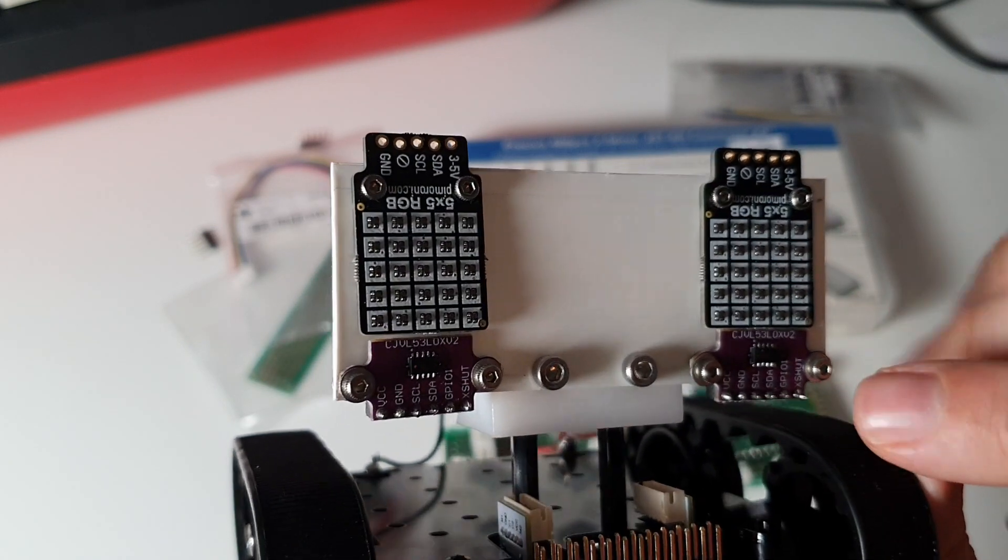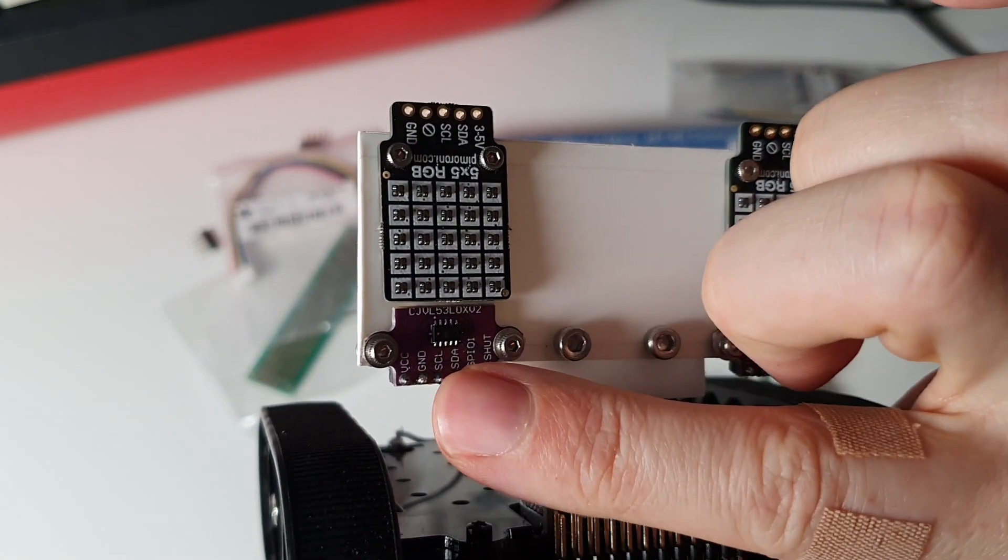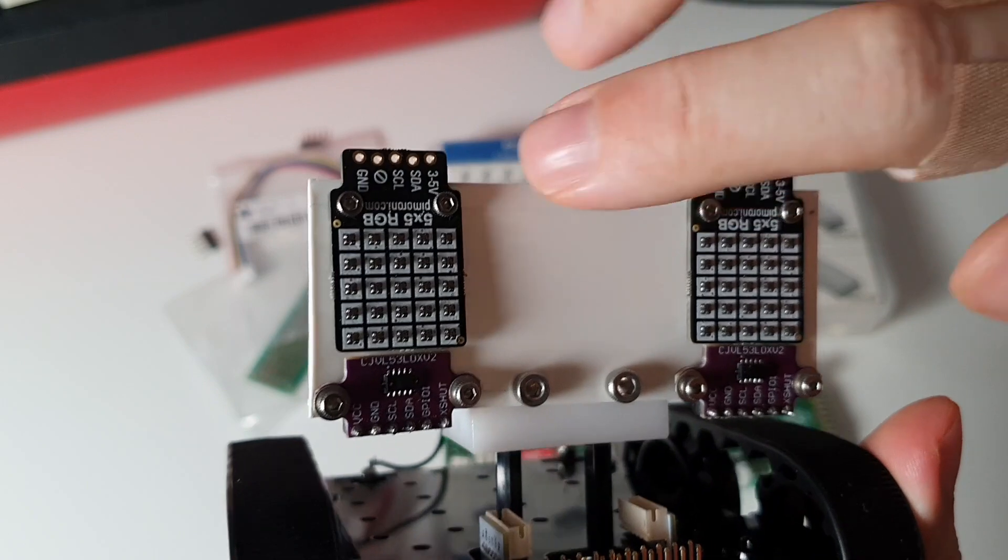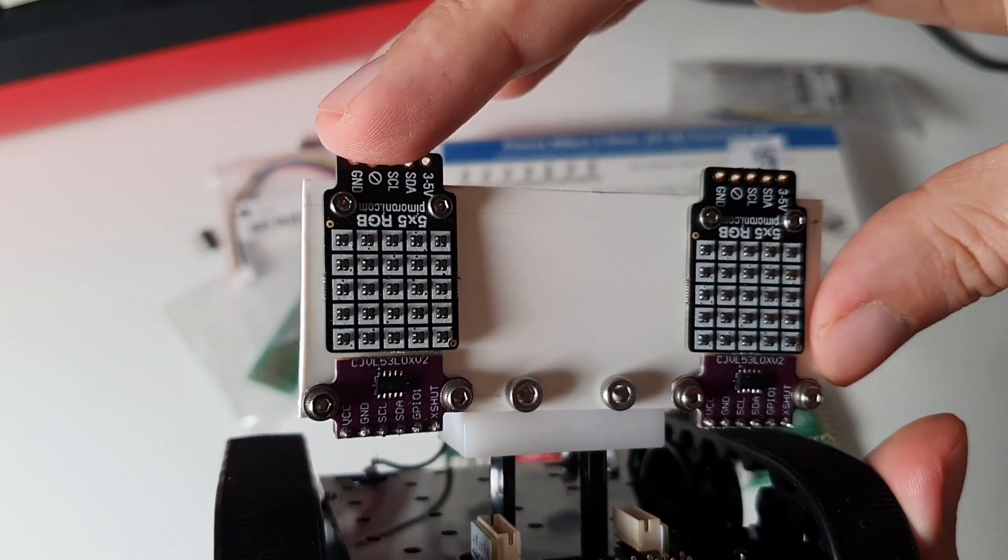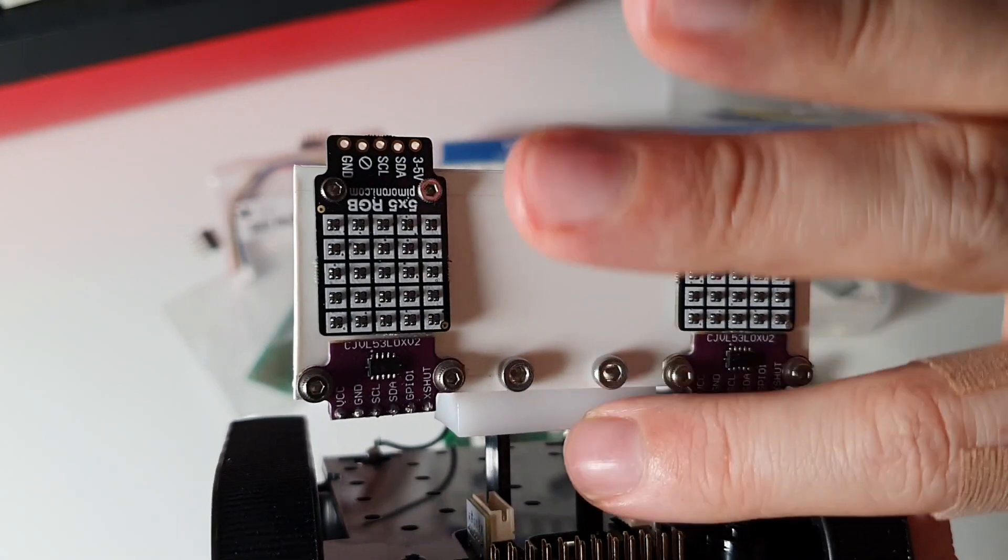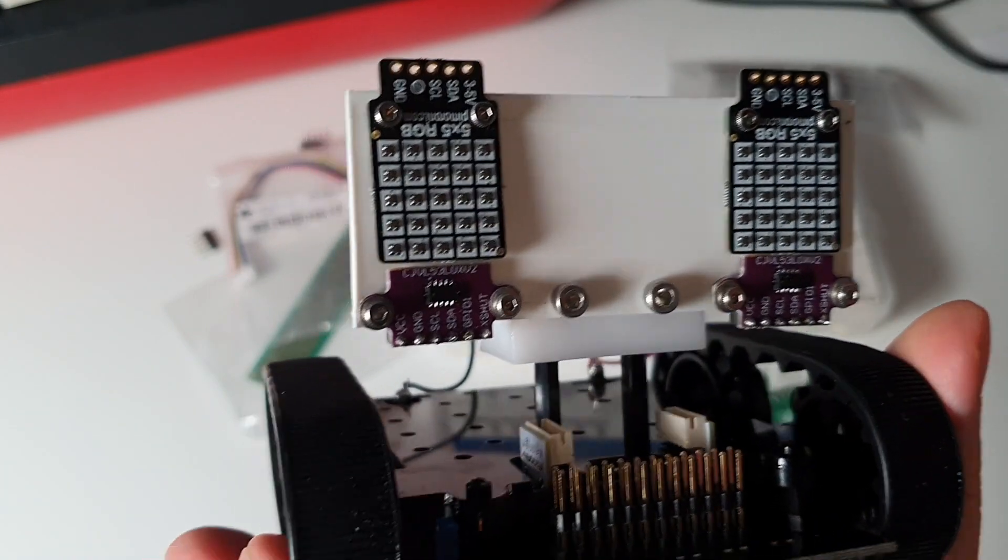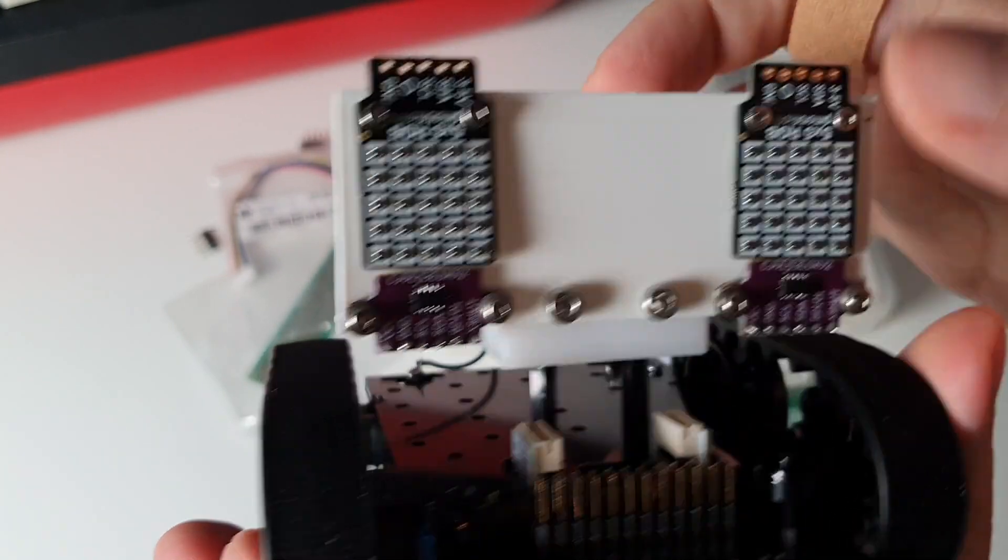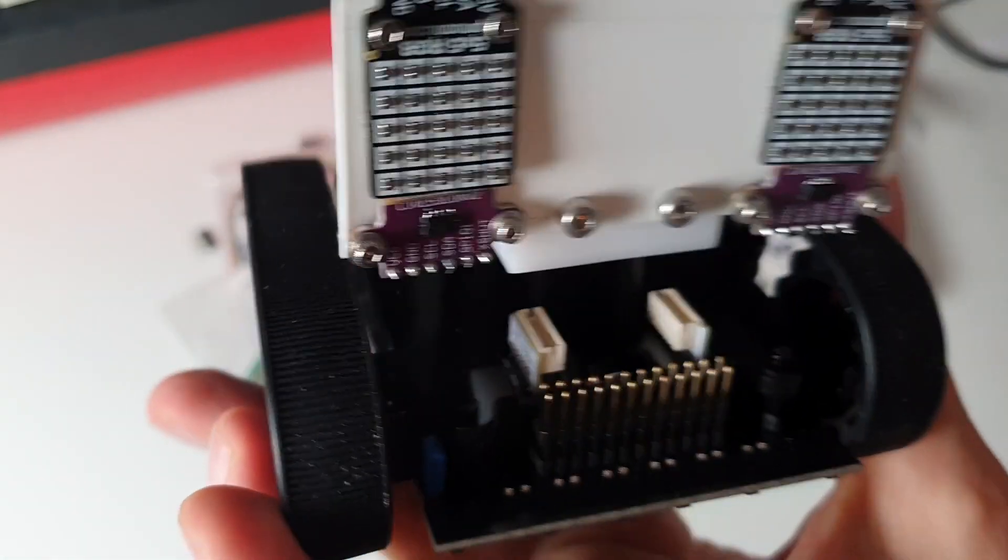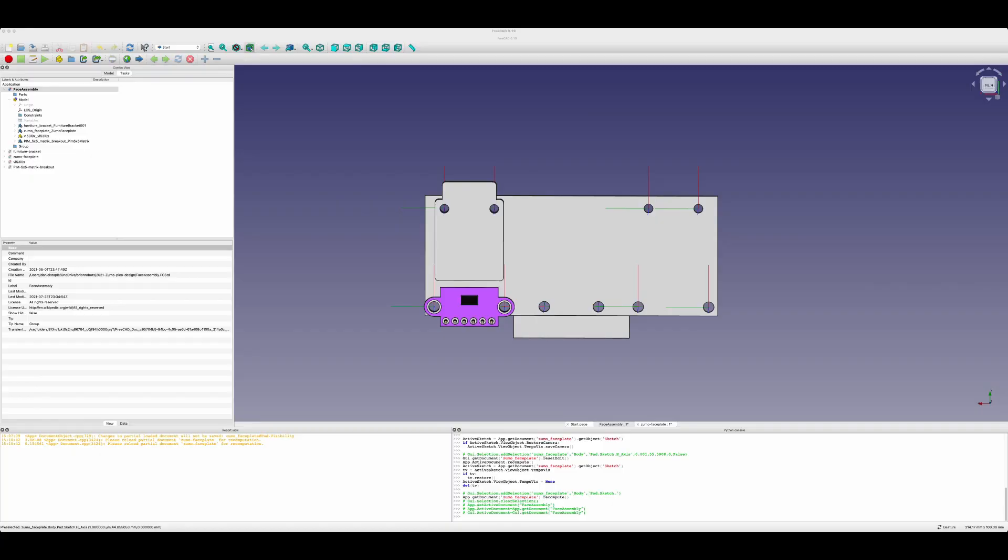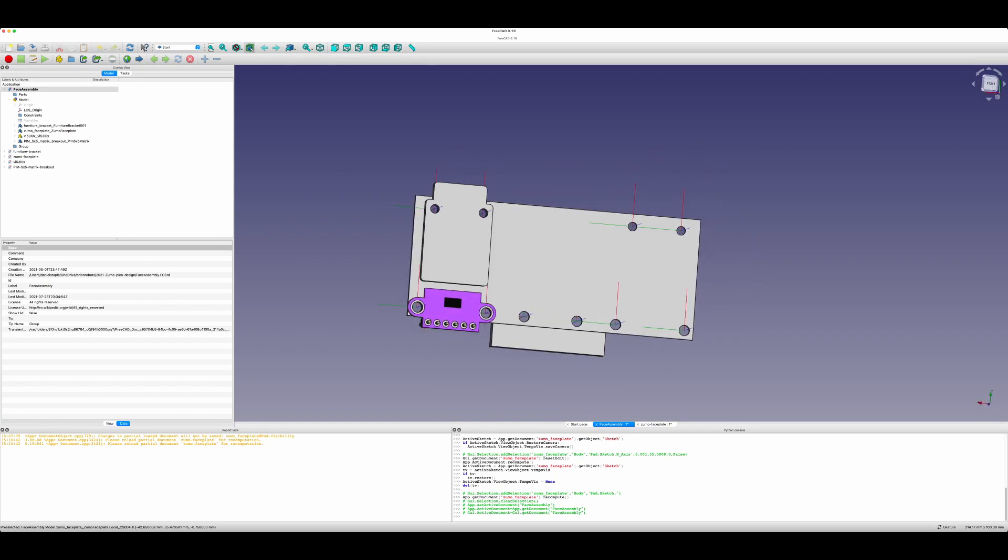So this is a face plate, which has got two VL53LOX distance sensors and two of these RGB sensors which I'm going to use for eyes. I've bolted that on using a standard furniture fixing. So this is a 90 degree plate. And I'm yet to wire it all. Here is the line for the face plate layout.